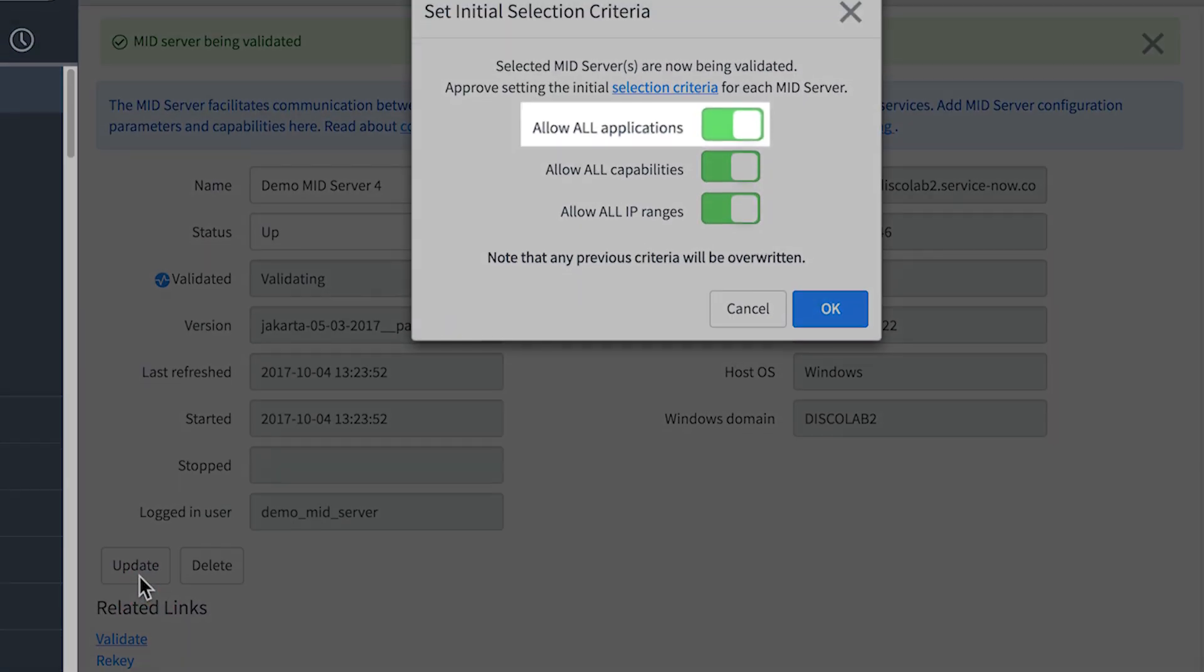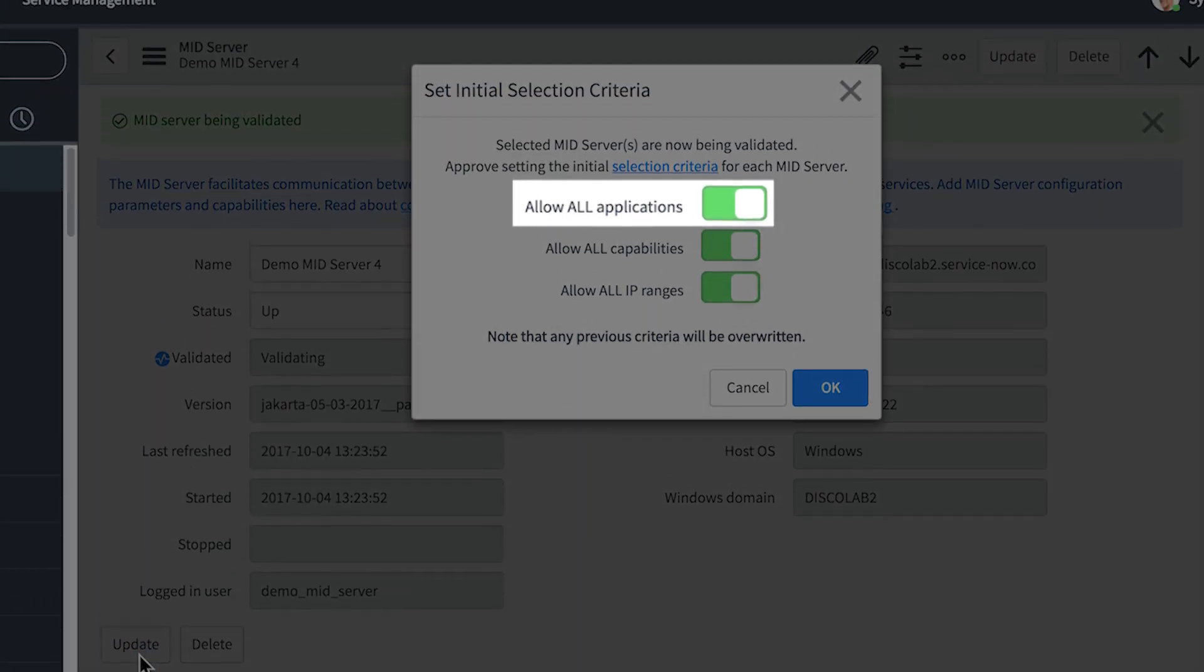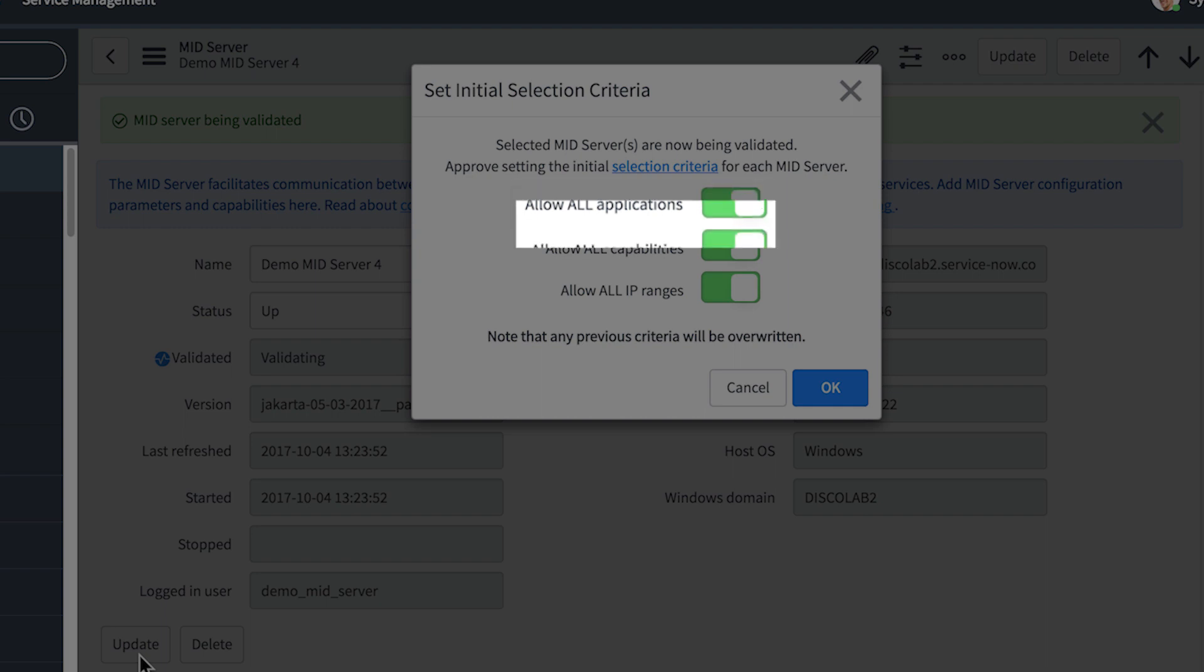This setting specifies which ServiceNow applications can use this MID Server. We'll allow all apps to use it. This setting specifies which capabilities this MID Server supports, like SNMP, VMware, and PowerShell. We'll say this MID Server supports all capabilities.